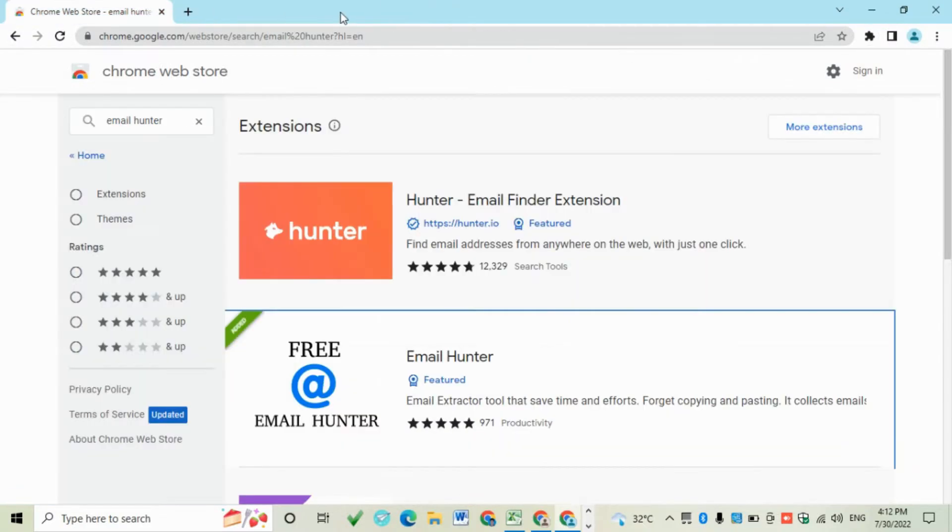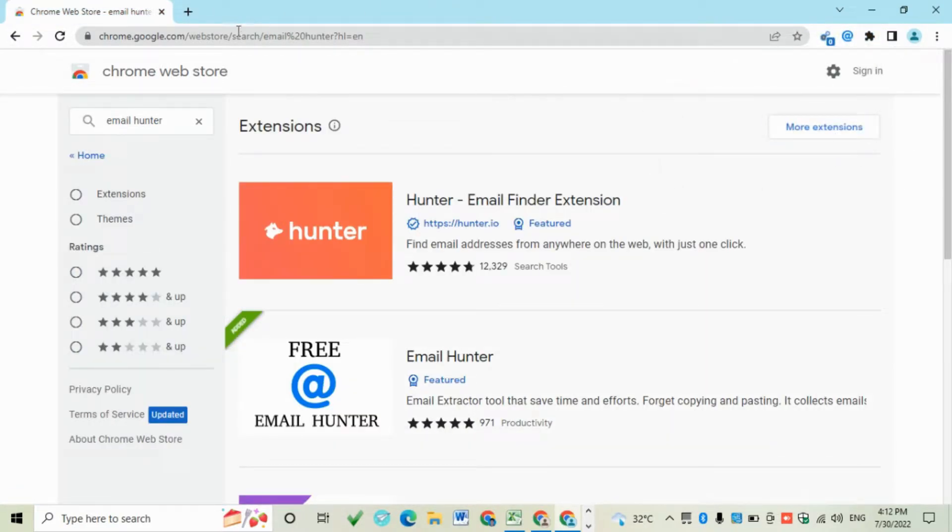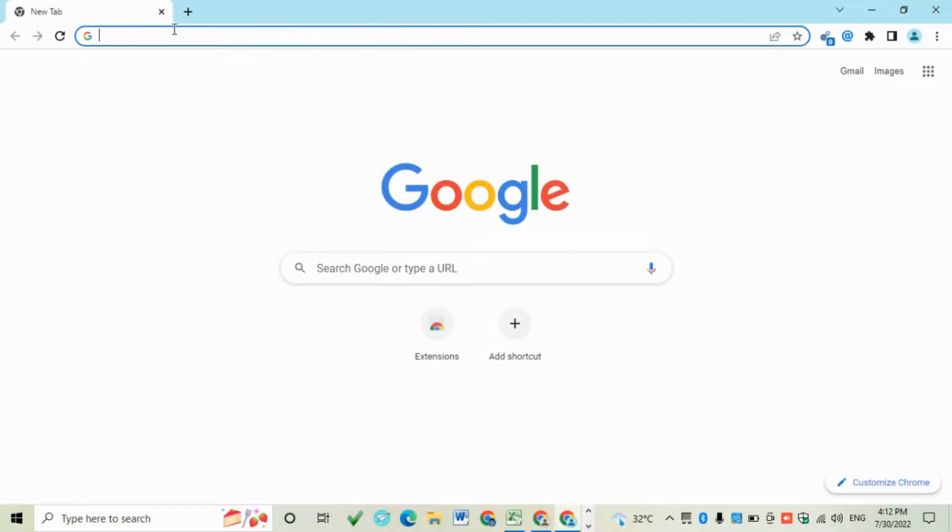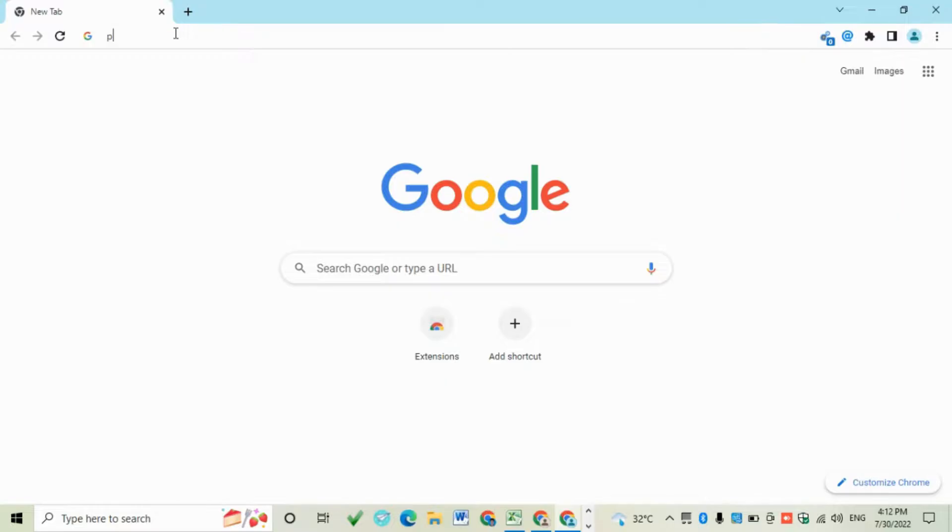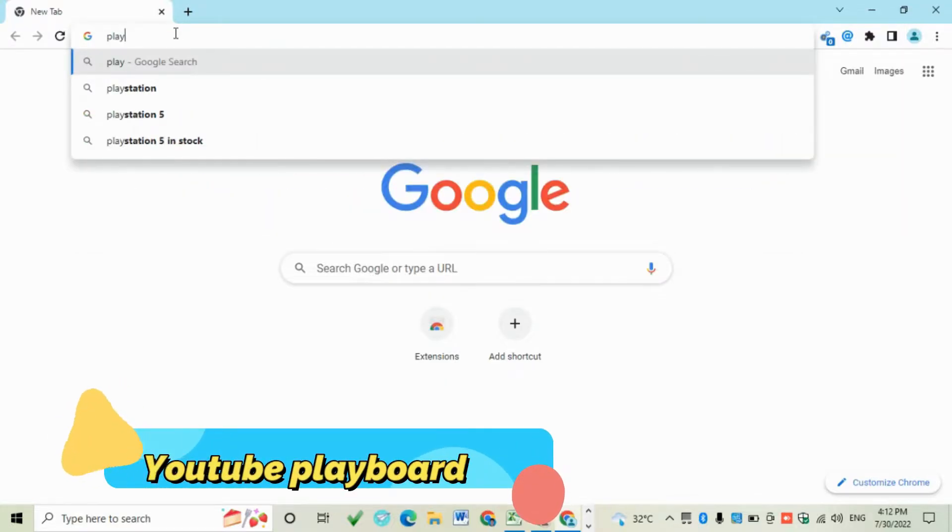This will be added to Chrome. Now open Playboard.